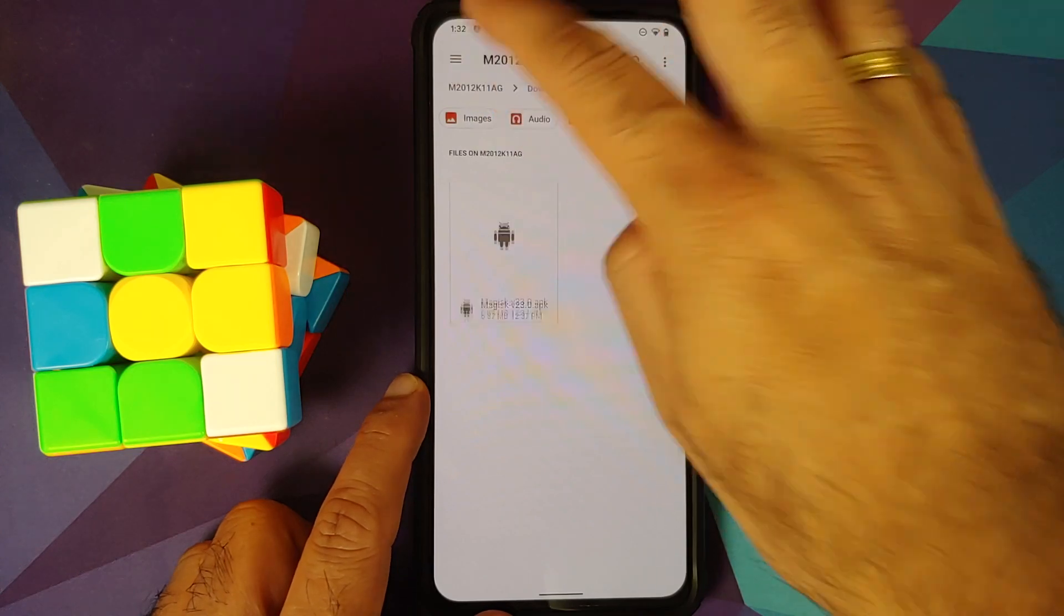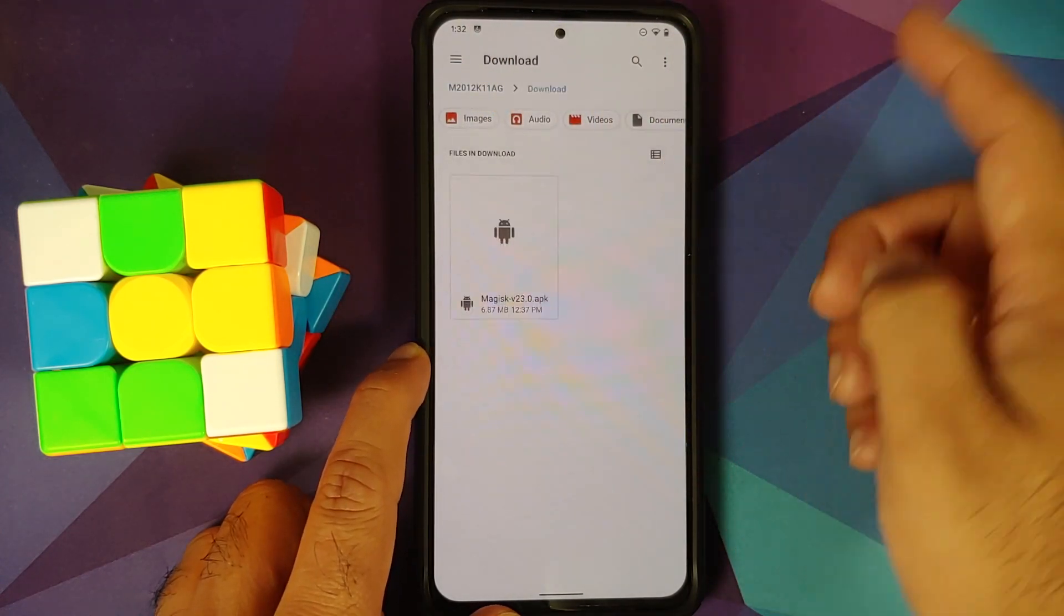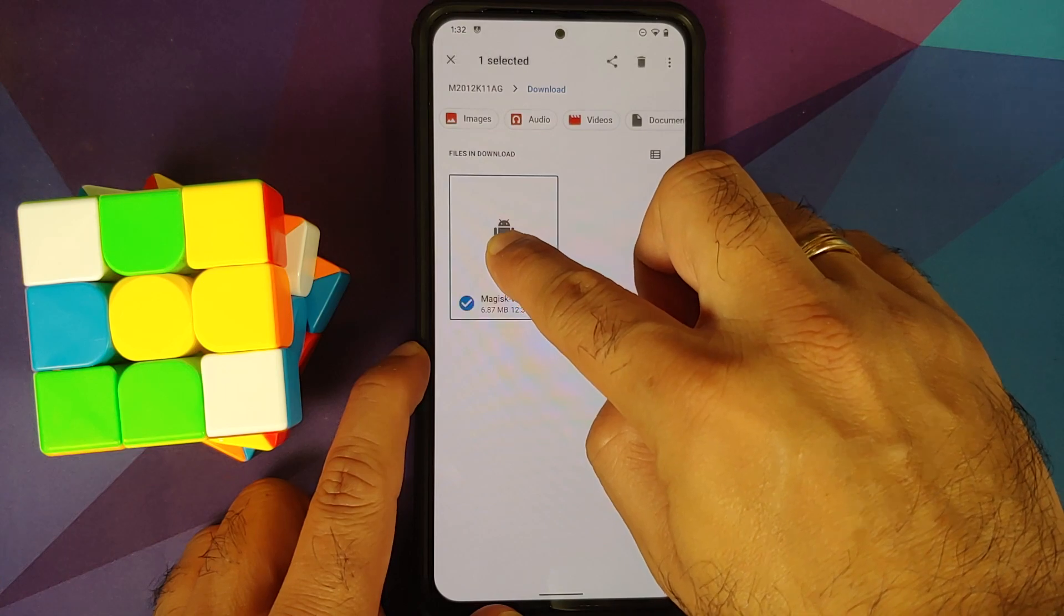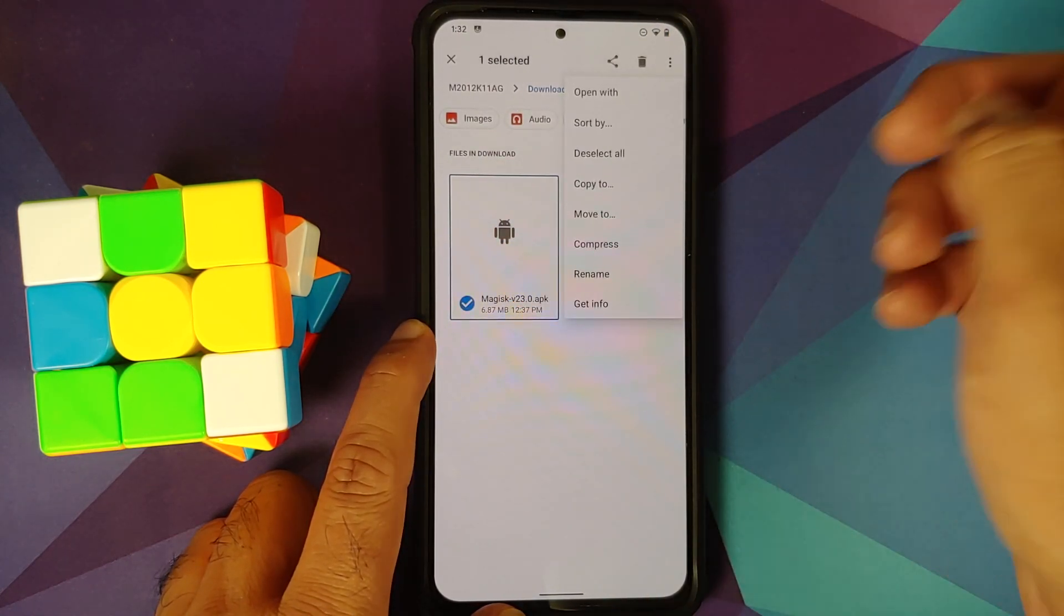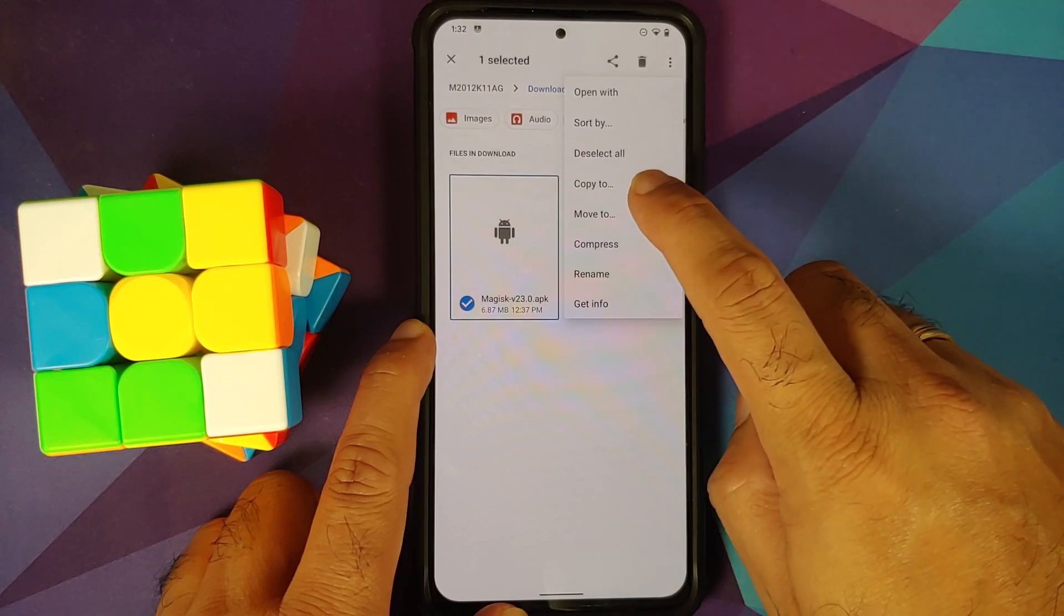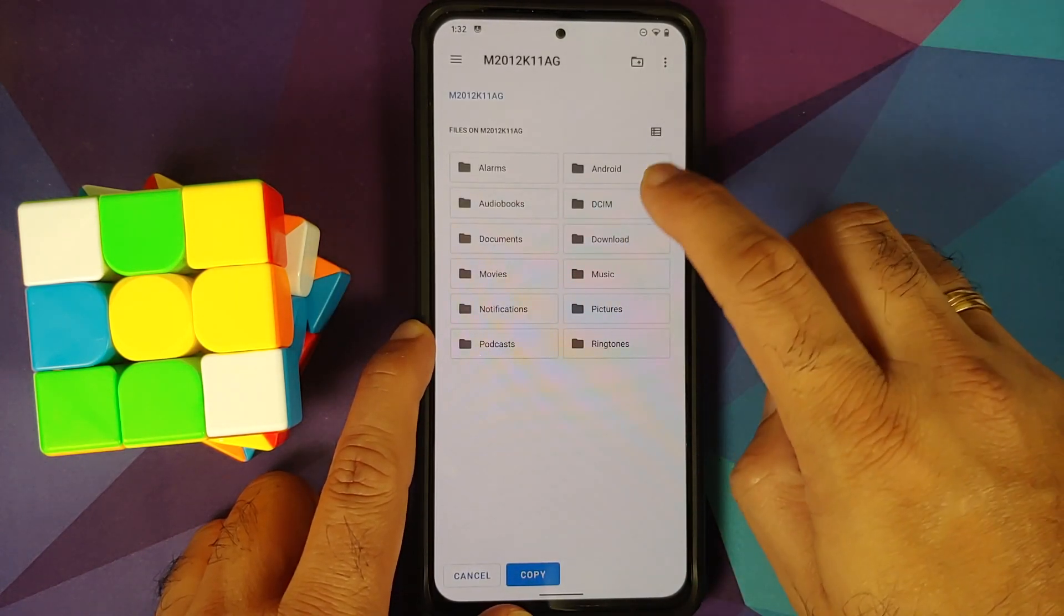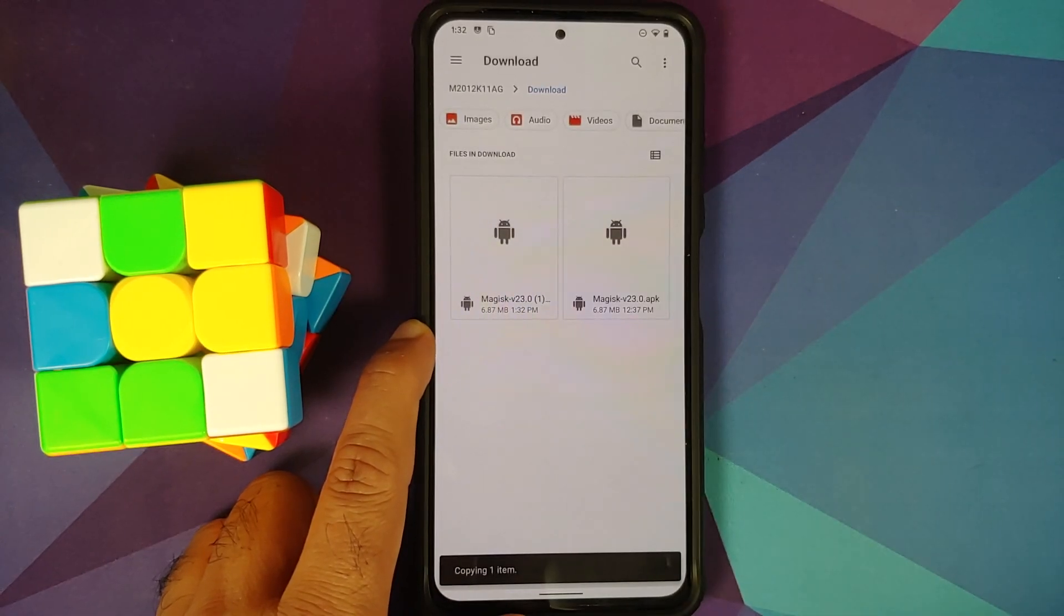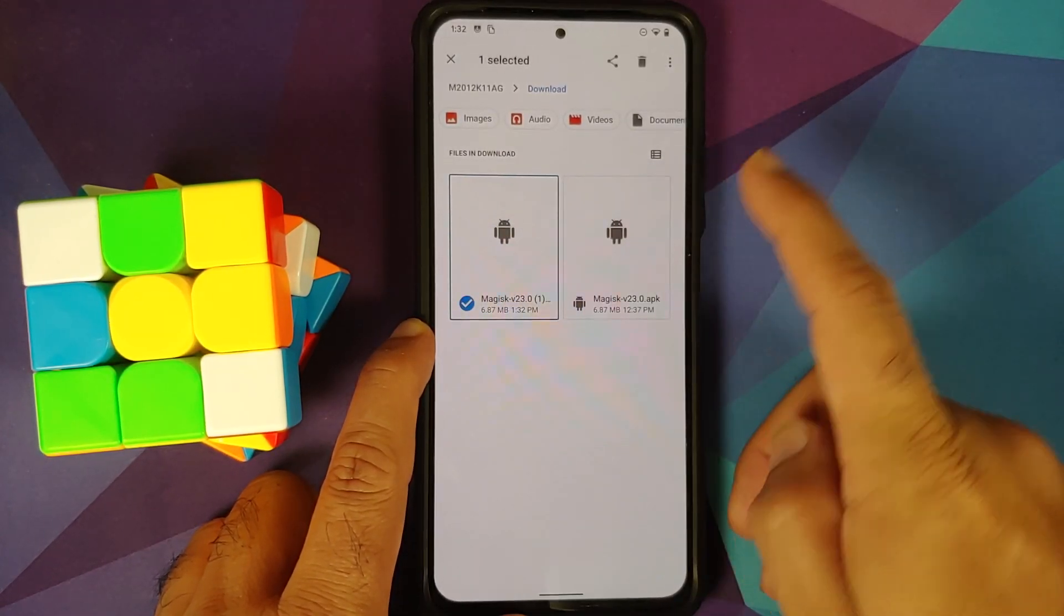So we have the folder opened in the file manager. Here it is, Download. First of all, select this file. Make sure it is selected. Three dot menu on the top right and say copy to. And the target, choose it as download, and then say copy. Once this is done, we have a copy of the file.